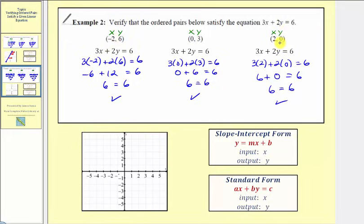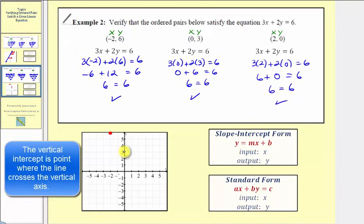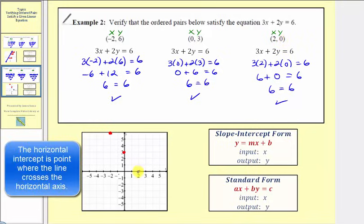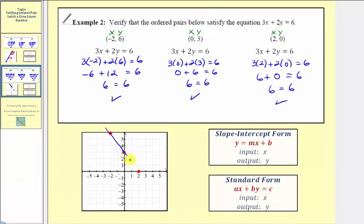Let's graph these three ordered pairs on the coordinate plane and verify they form a straight line. First we have negative two comma six — left two, up six. Next we have zero comma three on the vertical axis, which is the vertical intercept. Then we have two comma zero on the horizontal axis — this is the horizontal intercept. Once again, notice how these three points form a straight line, which should always be the case if we have ordered pairs that satisfy a linear equation. I hope you found this helpful.